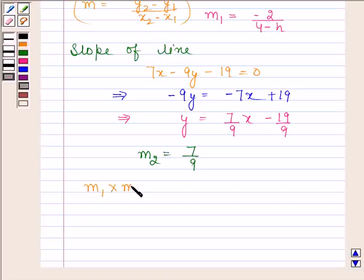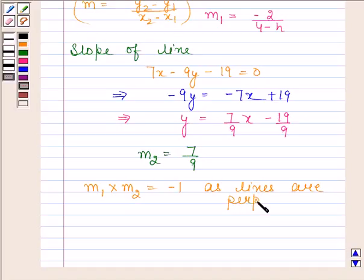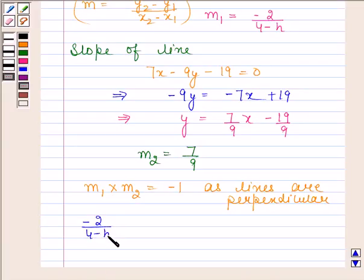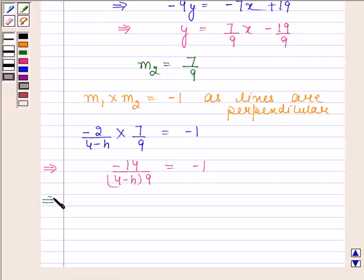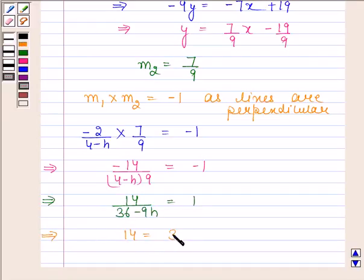Since the lines are perpendicular, m1 into m2 equals minus 1. Substituting the values of m1 and m2: minus 2 upon 4 minus h, multiplied by 7 by 9, equals minus 1. This implies minus 14 upon 9 times (4 minus h) equals minus 1, which gives 14 upon 36 minus 9h equals 1, and therefore 14 equals 36 minus 9h.